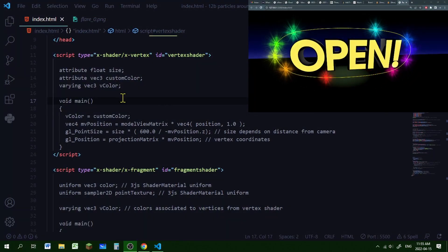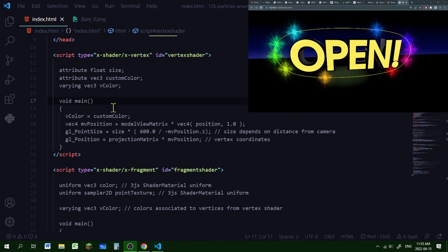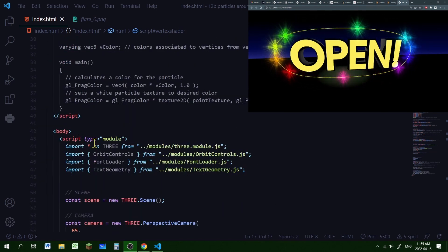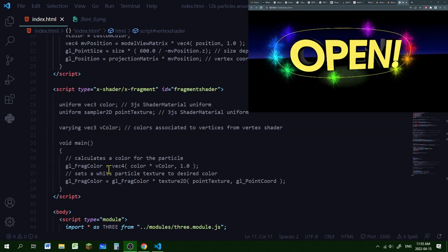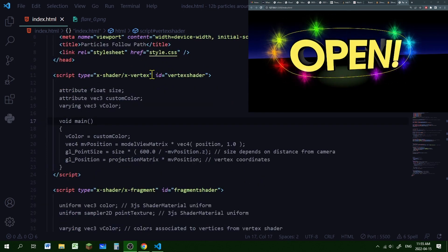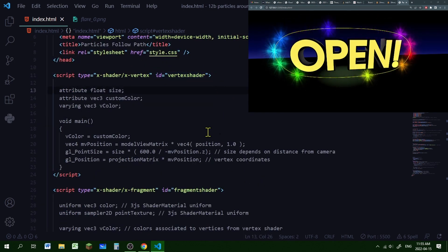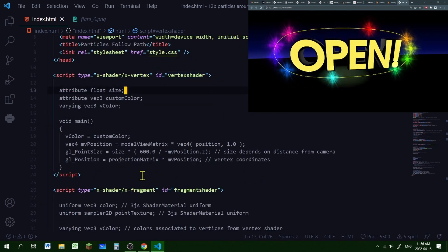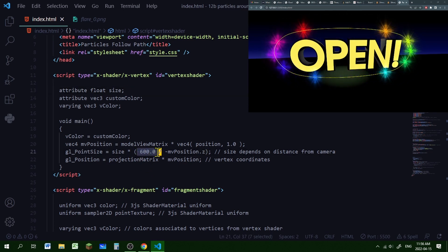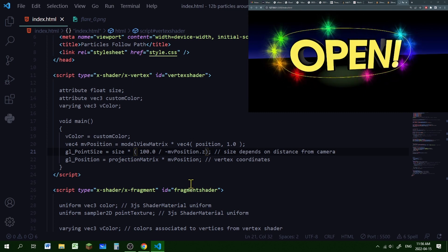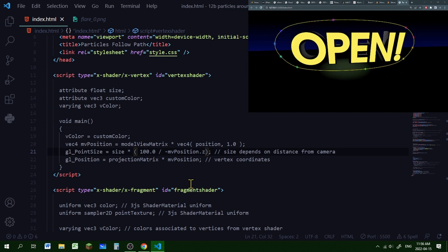First I'm writing my shaders in script tags at the beginning of my HTML file, just below the head section and above the script tag containing the JavaScript. The first script tag has an ID of vertex shader, and you can control the size of the particles here. If you want larger particles you can use a bigger number; if you want smaller particles, you can use a smaller number.